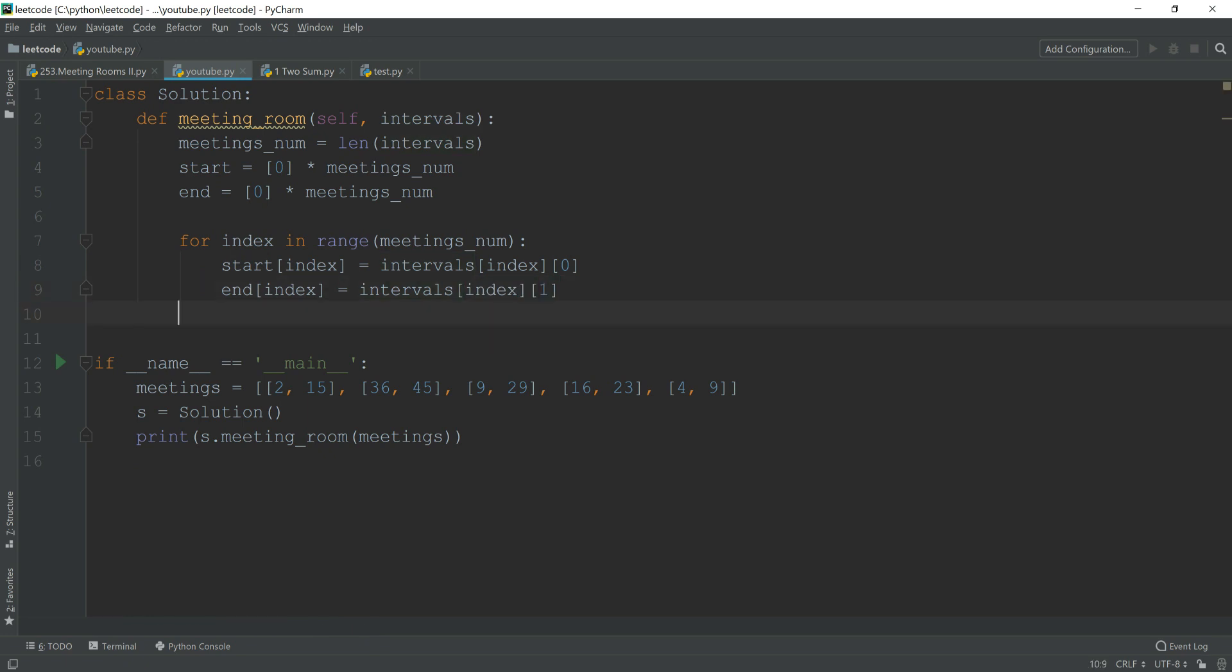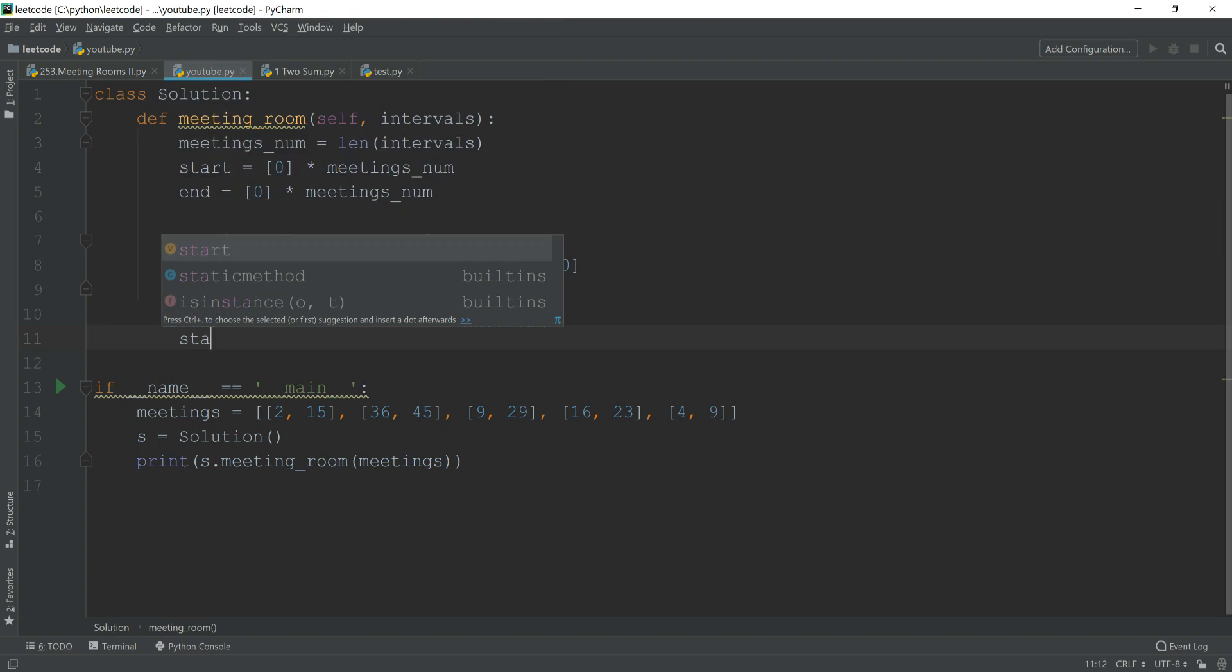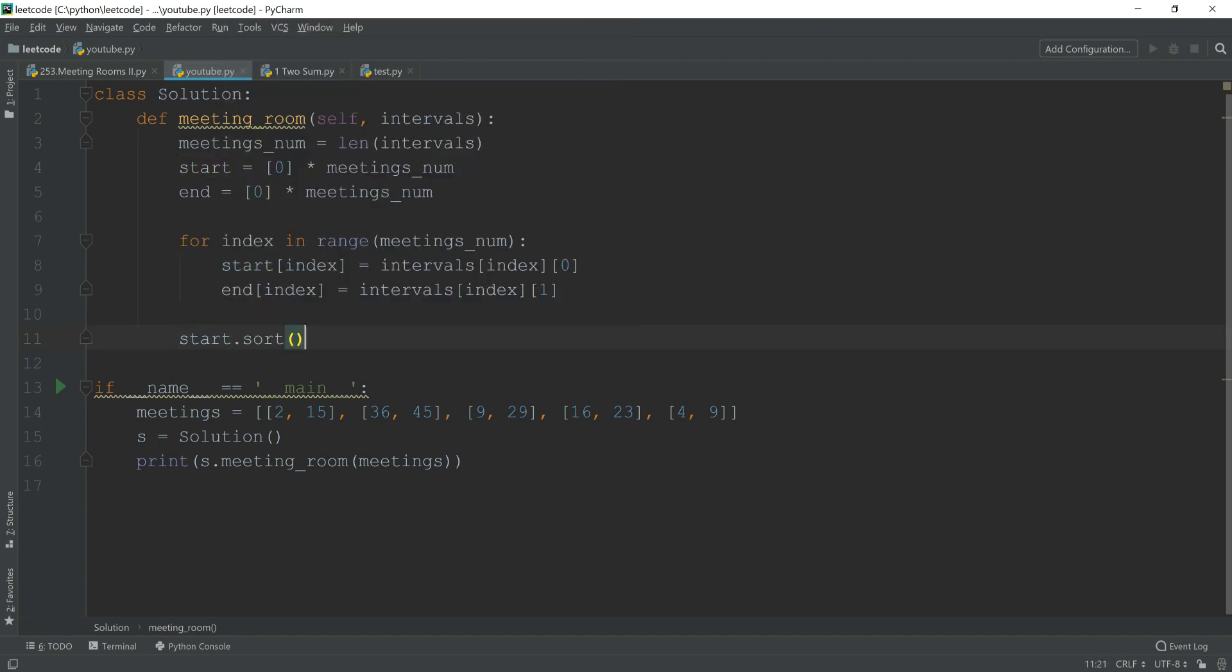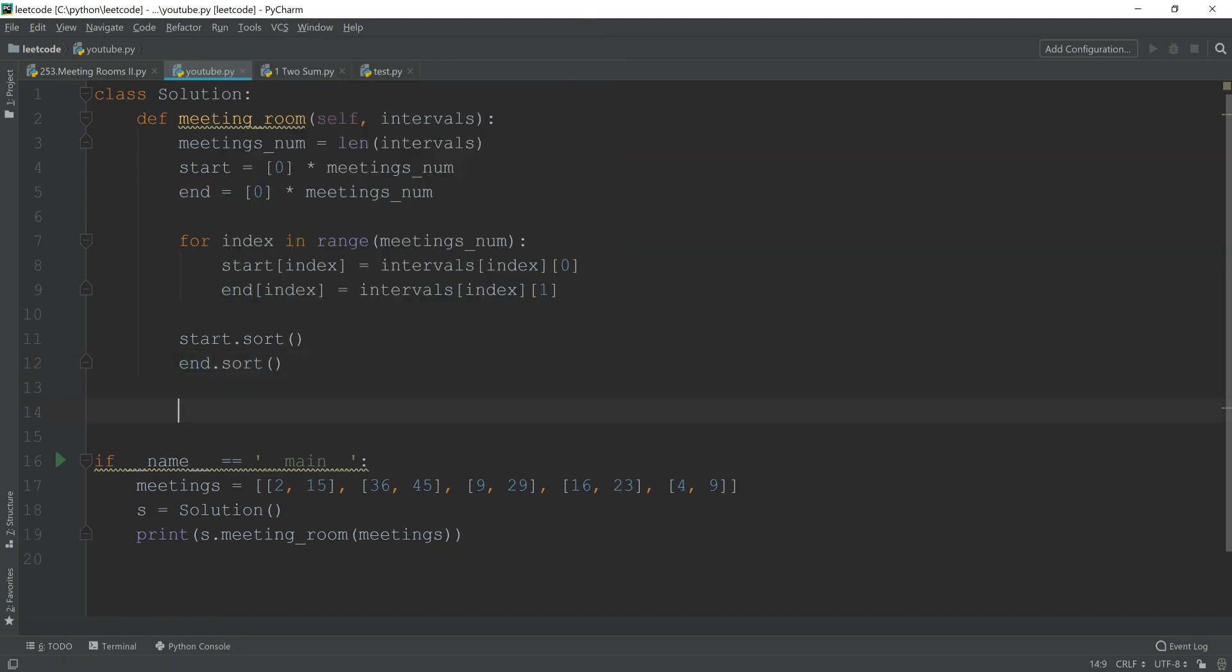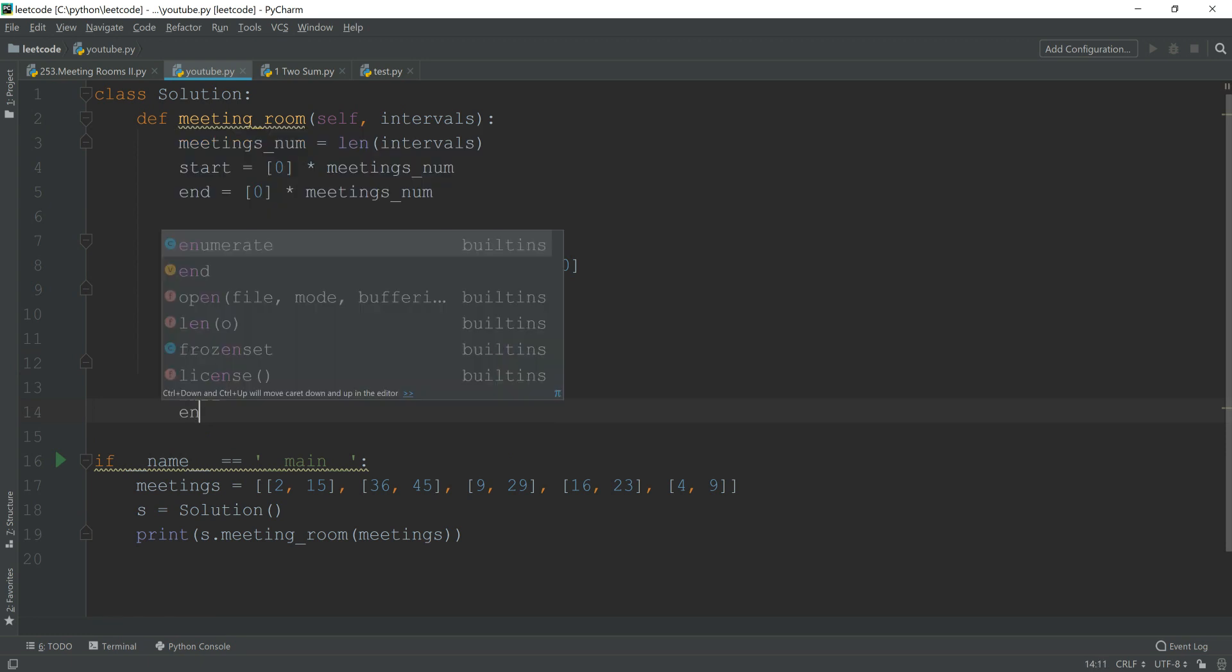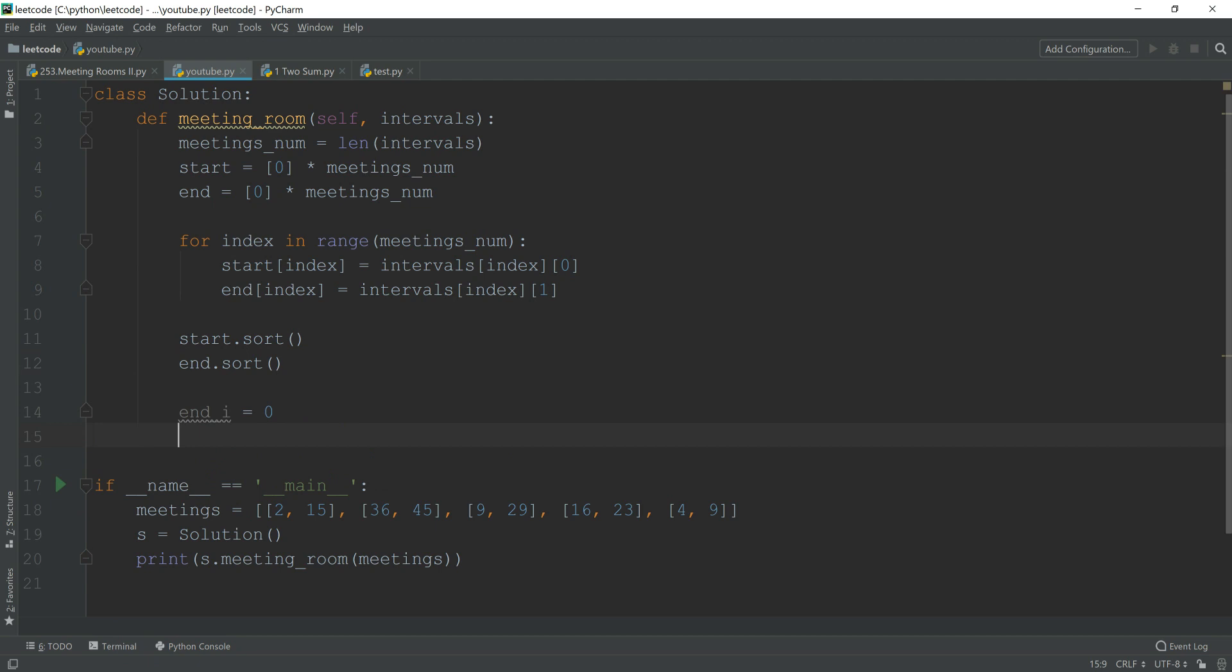Alright, so now we have got all the starting and ending time for each meeting. What we need to do next is we have to sort them. After we sort them, we first initialize our element index as zero here, and